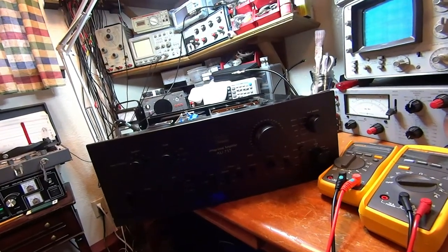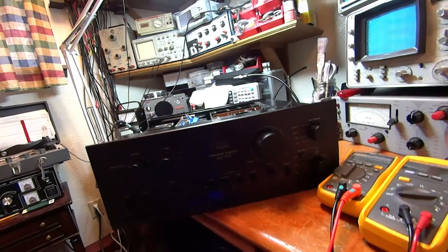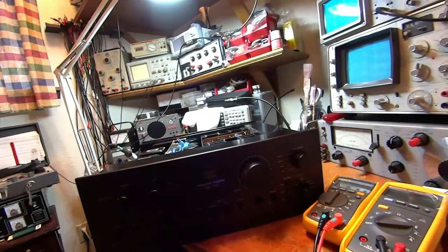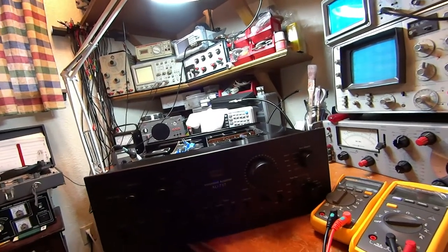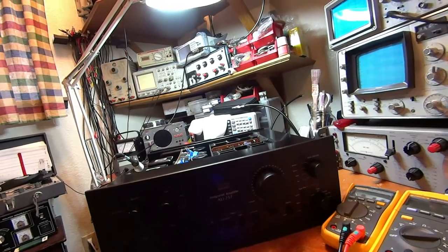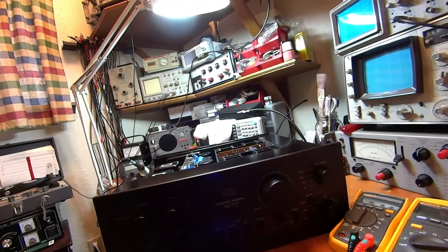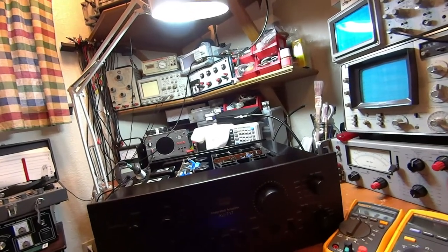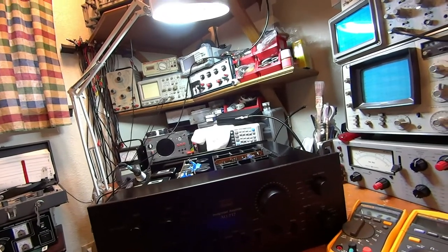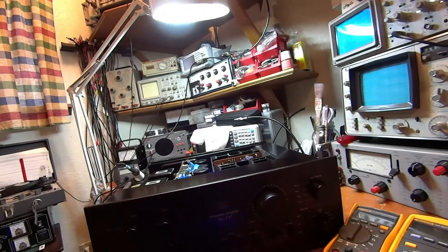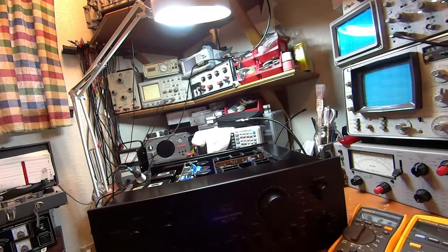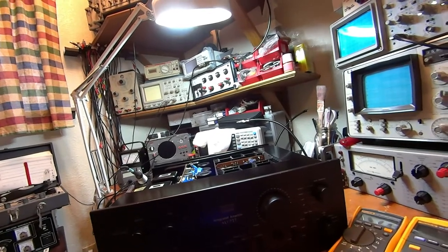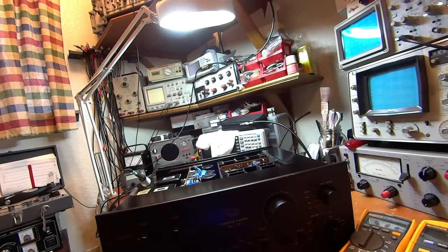We're here back at the Sansui AU-717. Previously I replaced all of the semiconductors in the power amplifiers. It ran for a good year and then it started going into protection mode when you would turn the volume up to about a quarter volume.